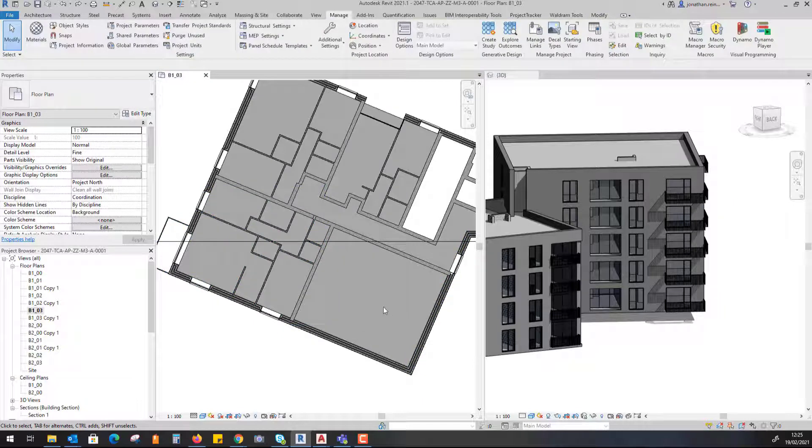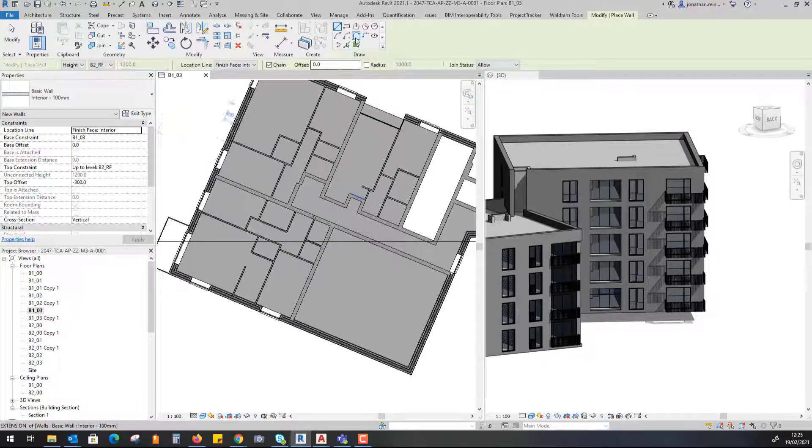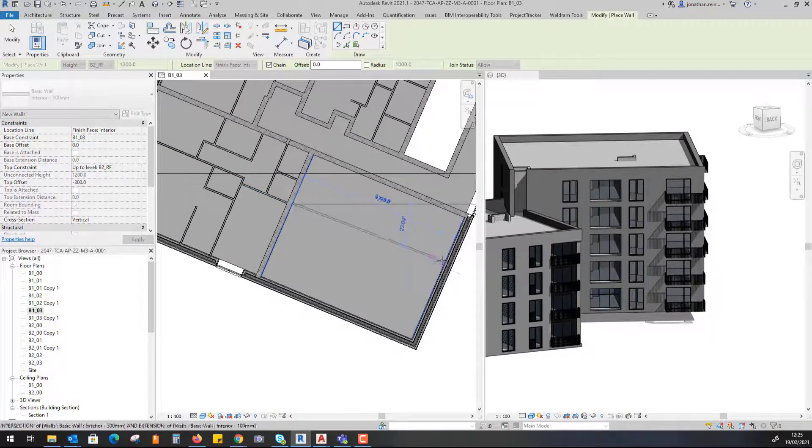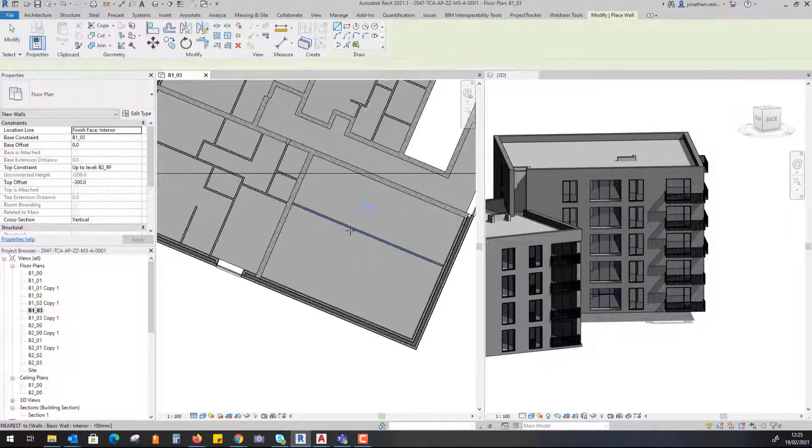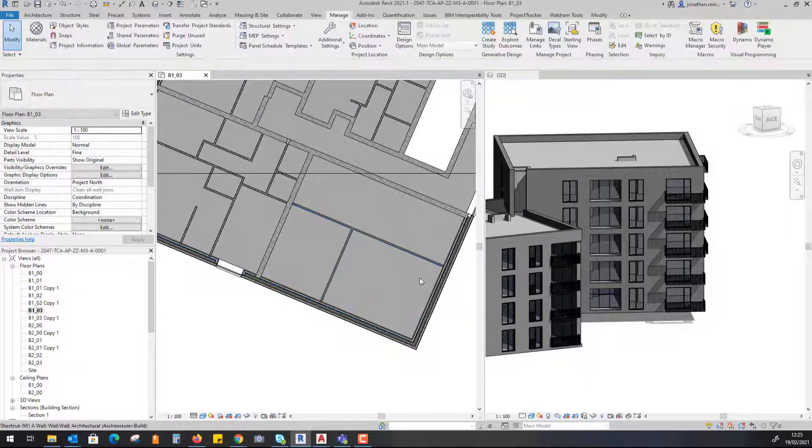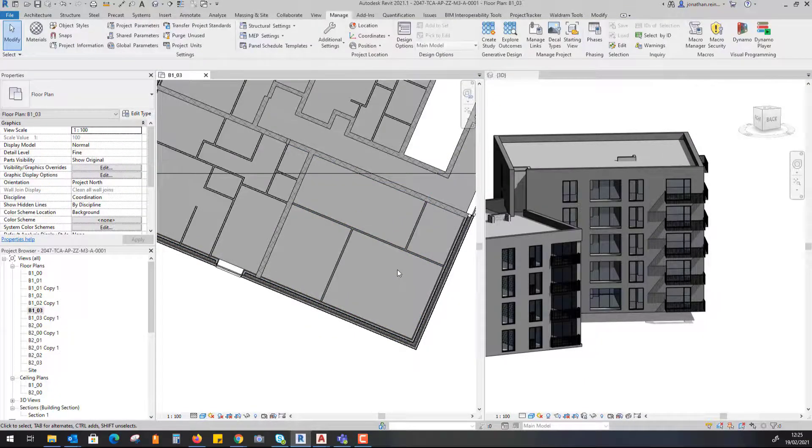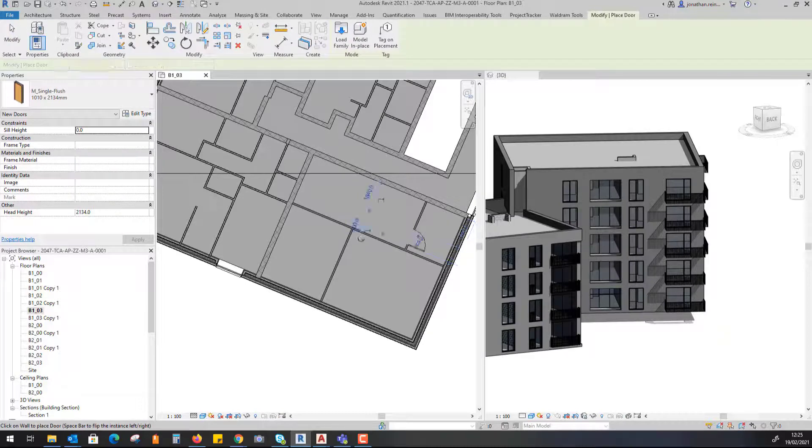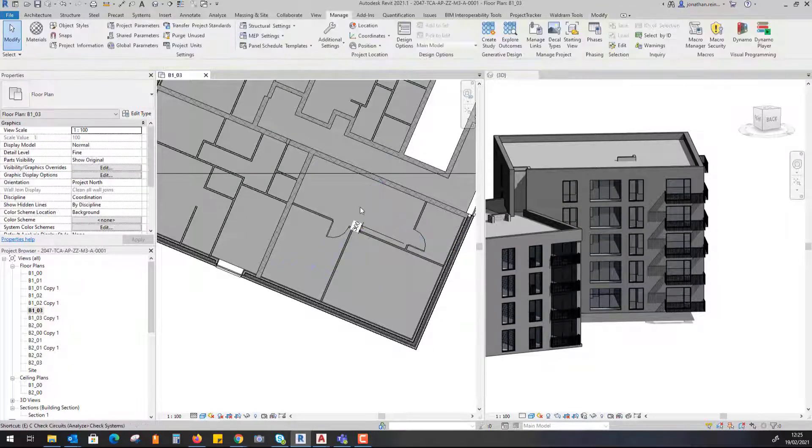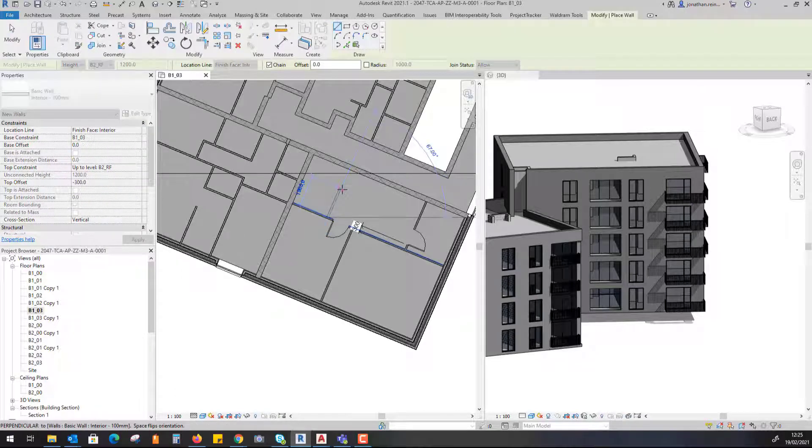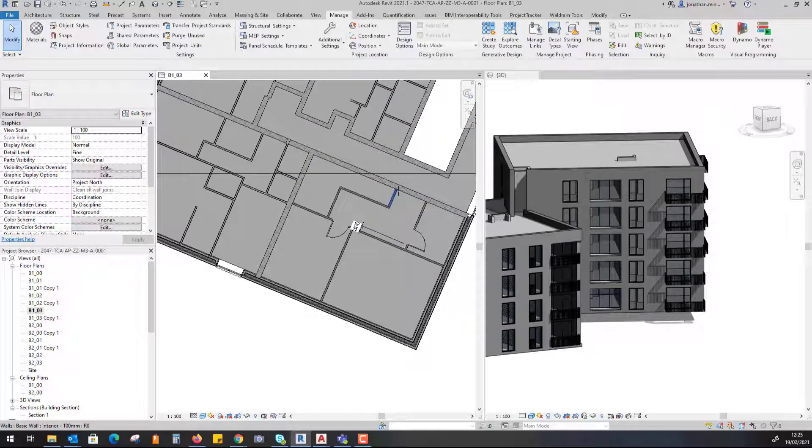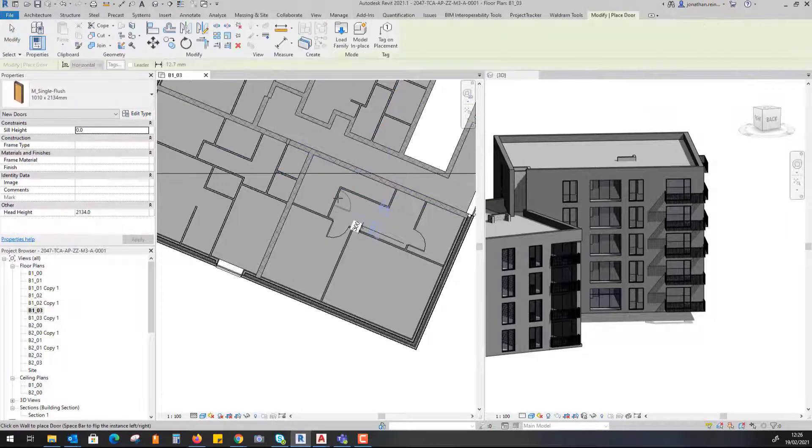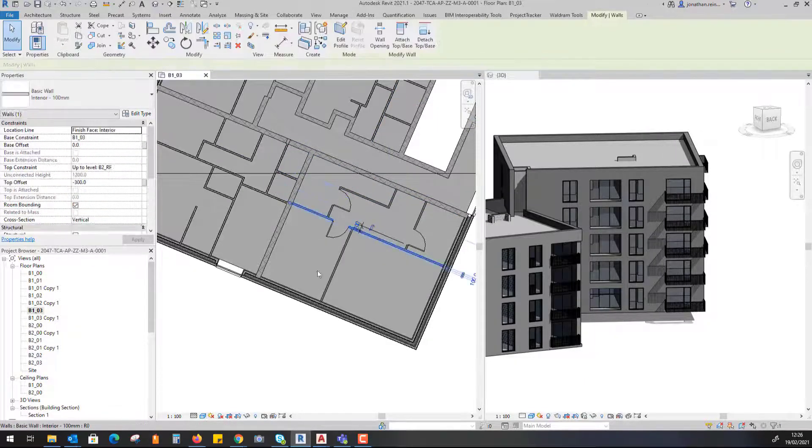I'm going to start placing some internal walls, so I type in WA. I'm just going to place them across. I'm going to keep it fairly simple, place some doors.